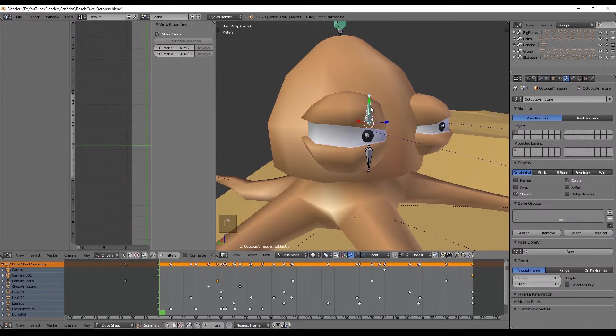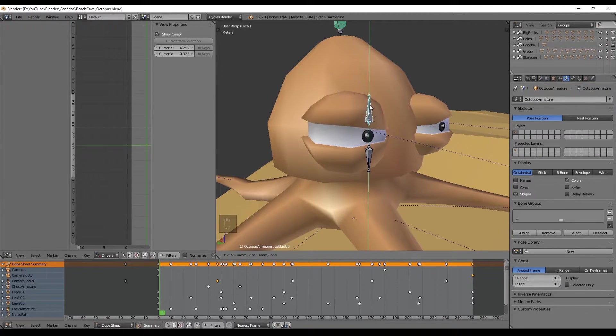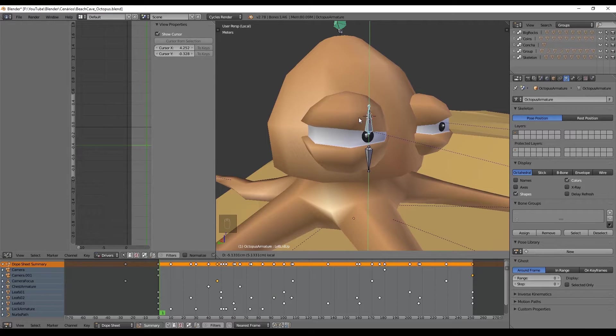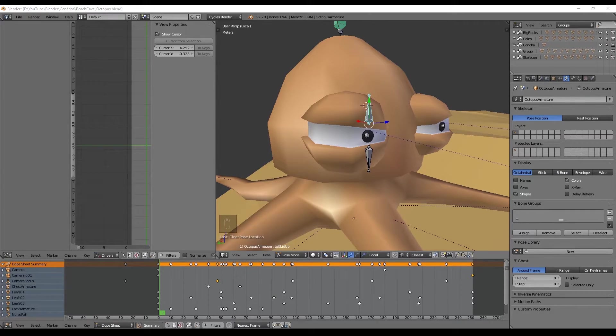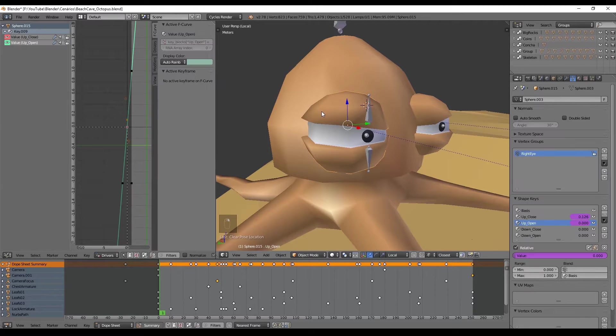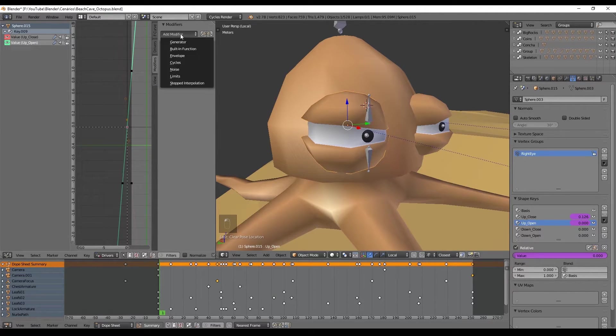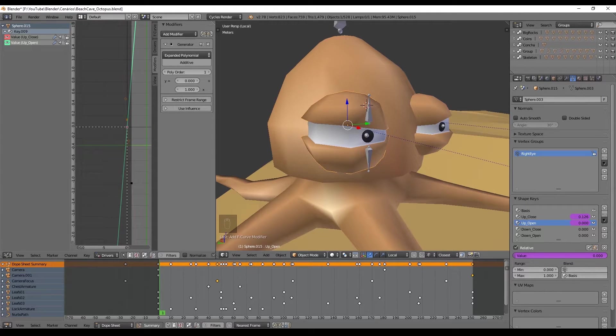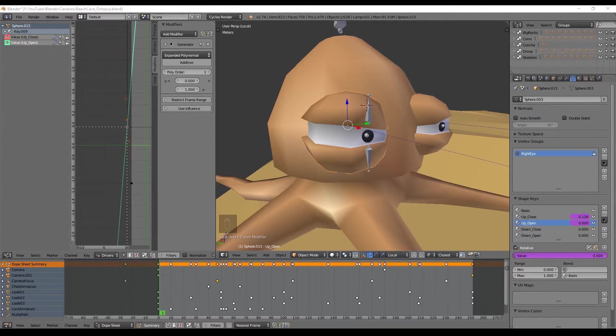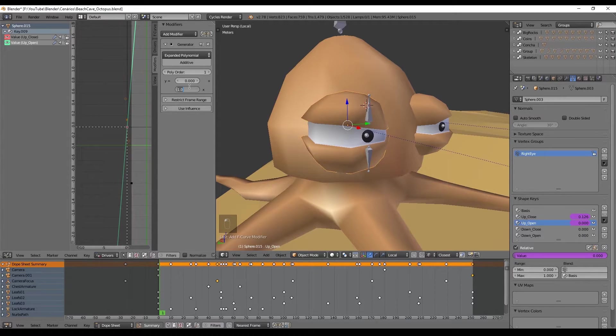At this point when we want to open the eyelid or close the eyelid we have to move too much the bone. To avoid that we have to go to this tab called modifiers and add a generator that will multiply the value in the graph editor. As soon as we put a value in here like 3, we can see the line is almost straight.